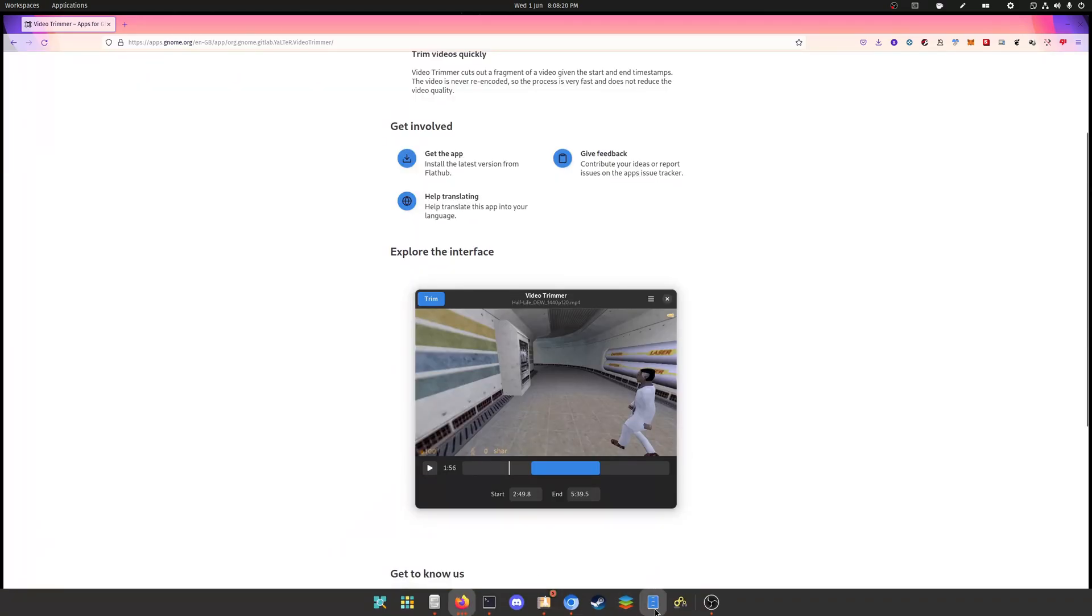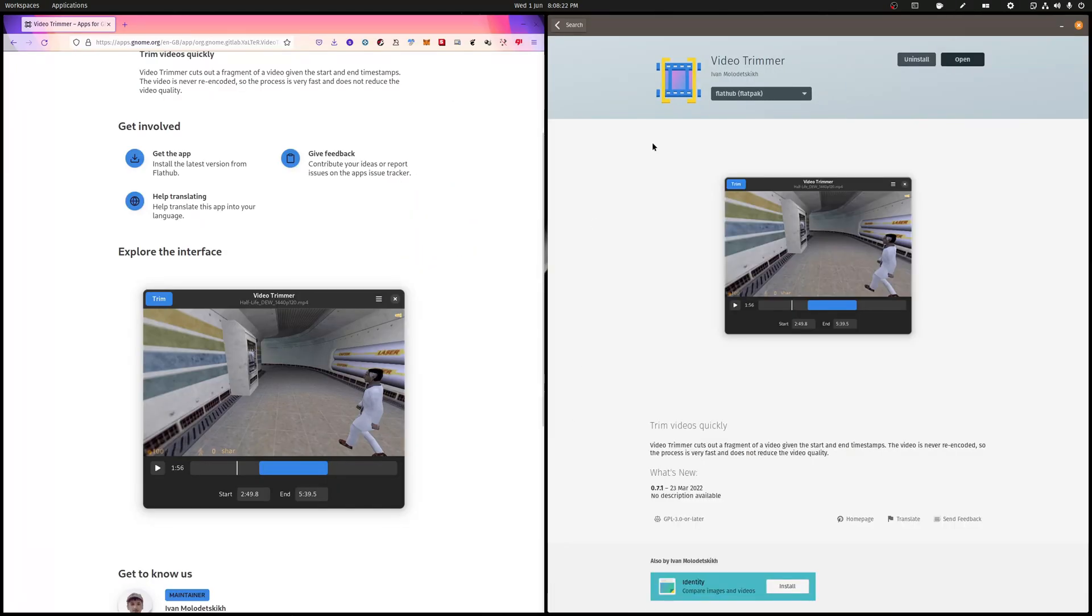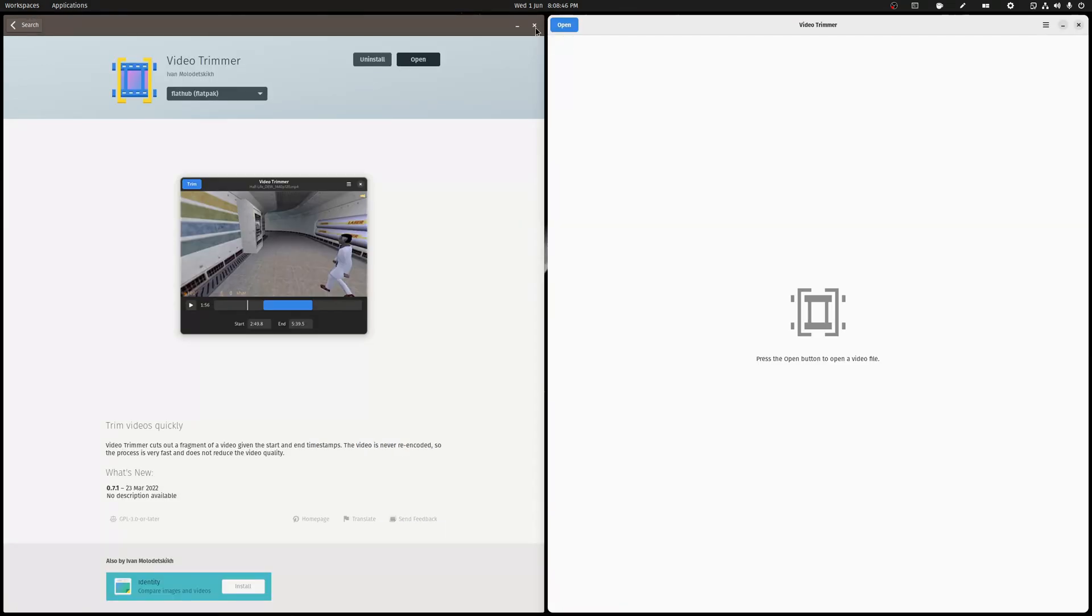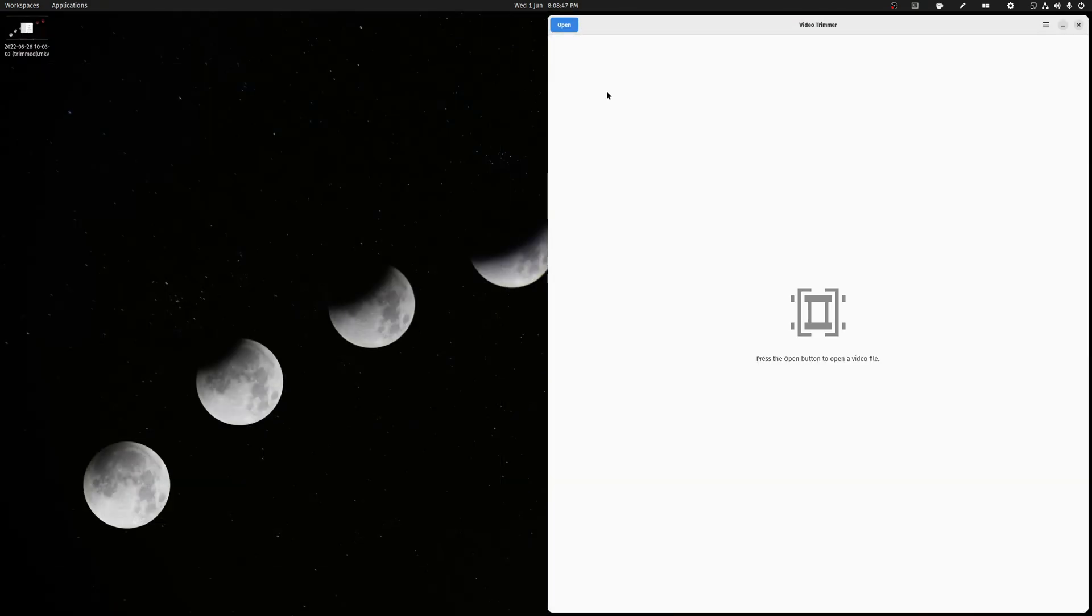I've installed it with the Pop Shop, as always you can find it in whatever software management system you use. So let's press open, let's click open and see.